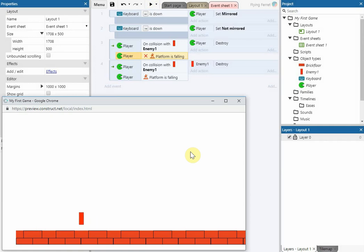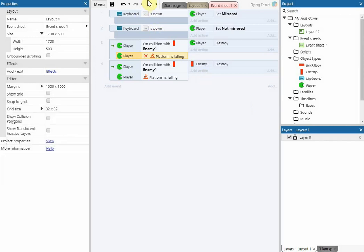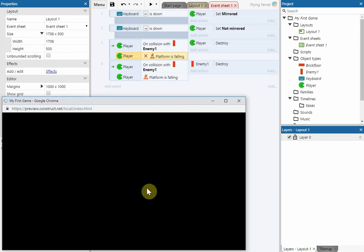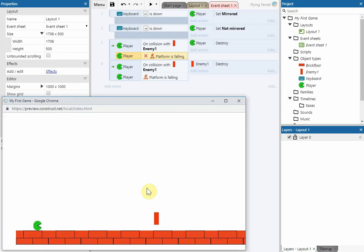As you can see, when the player hits the enemy: if the player is not falling, it kills the player; and if the player is falling, it kills the enemy.